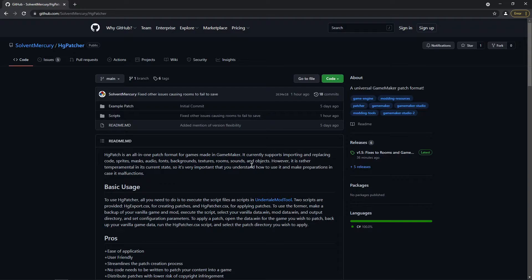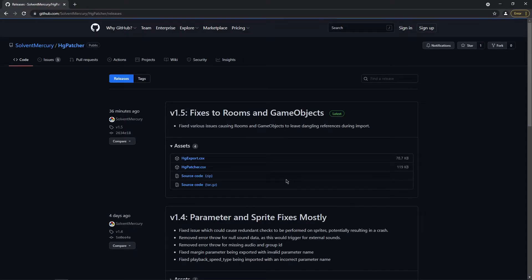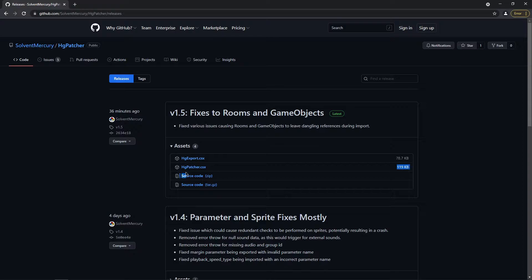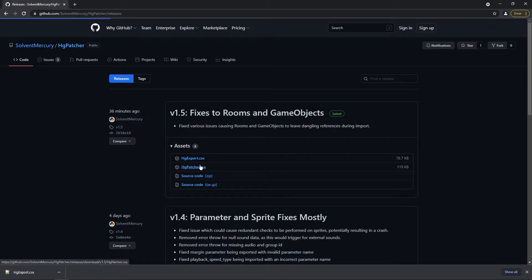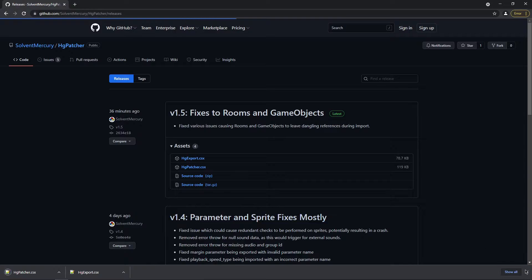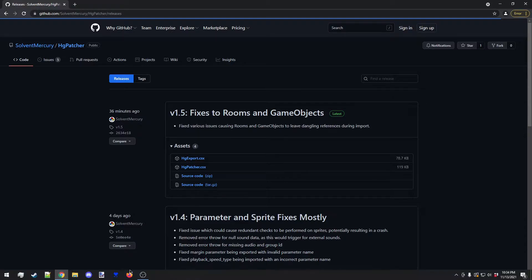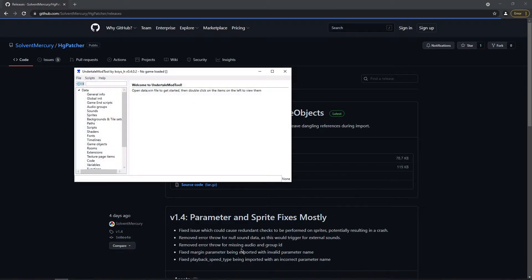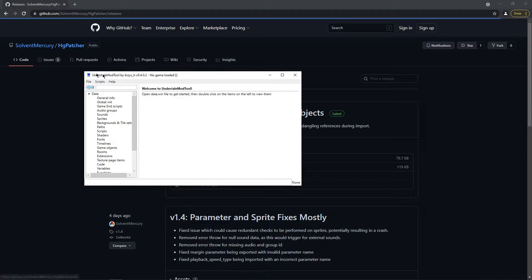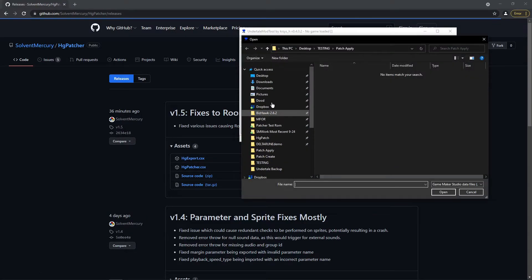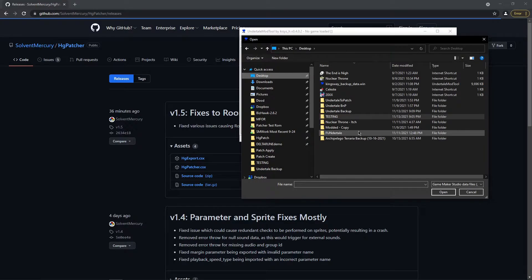So HG Patcher is a set of scripts designed to work with Undertale mod tool. If you go to the releases here, you'll see there's two scripts. This first one, HG Export.csx, is the script that you use to create a patch as a mod maker, which you can then hand out. The second one, HG Patcher.csx, is what you would use in order to apply a patch to a game. By downloading both of them, you can then run them from Undertale mod tool.